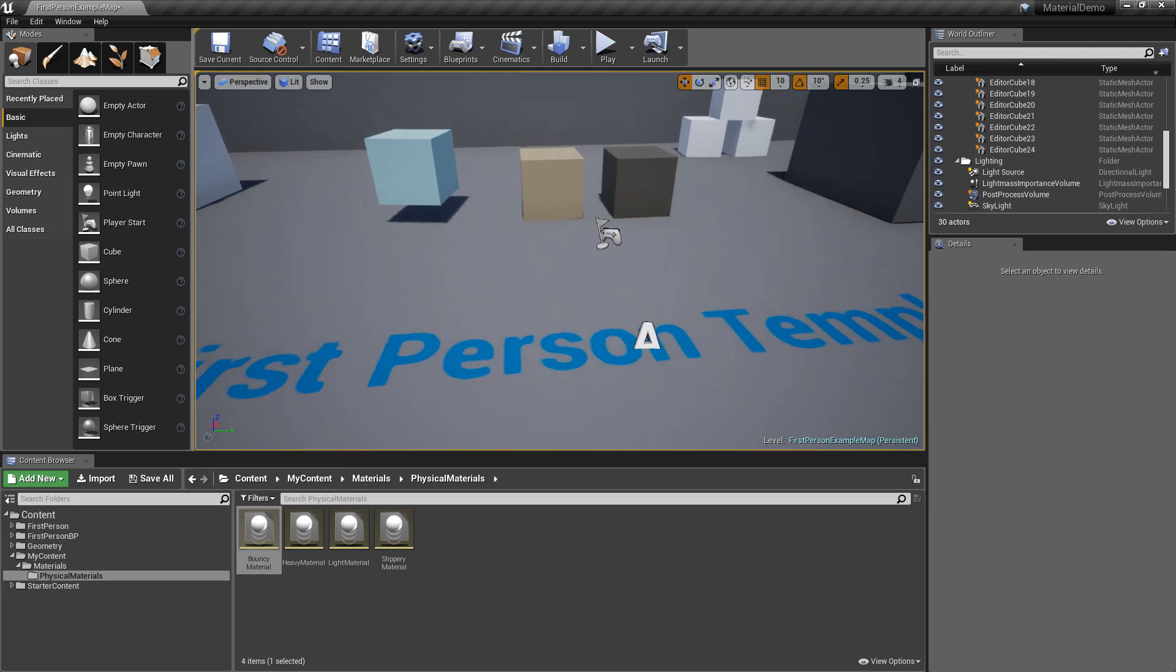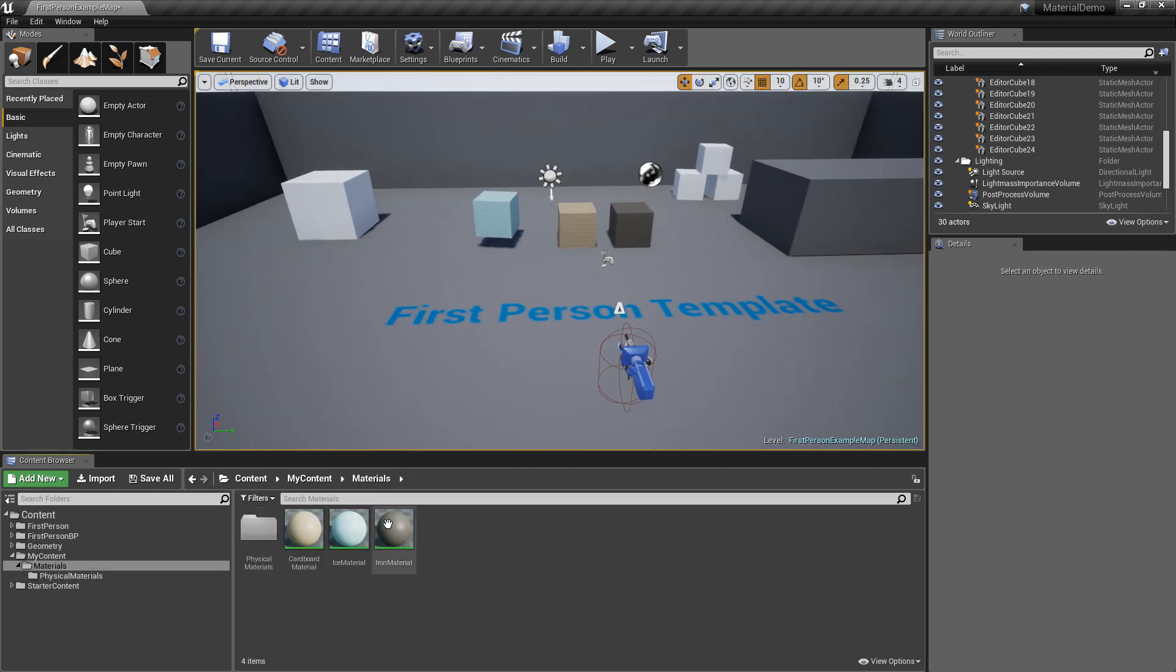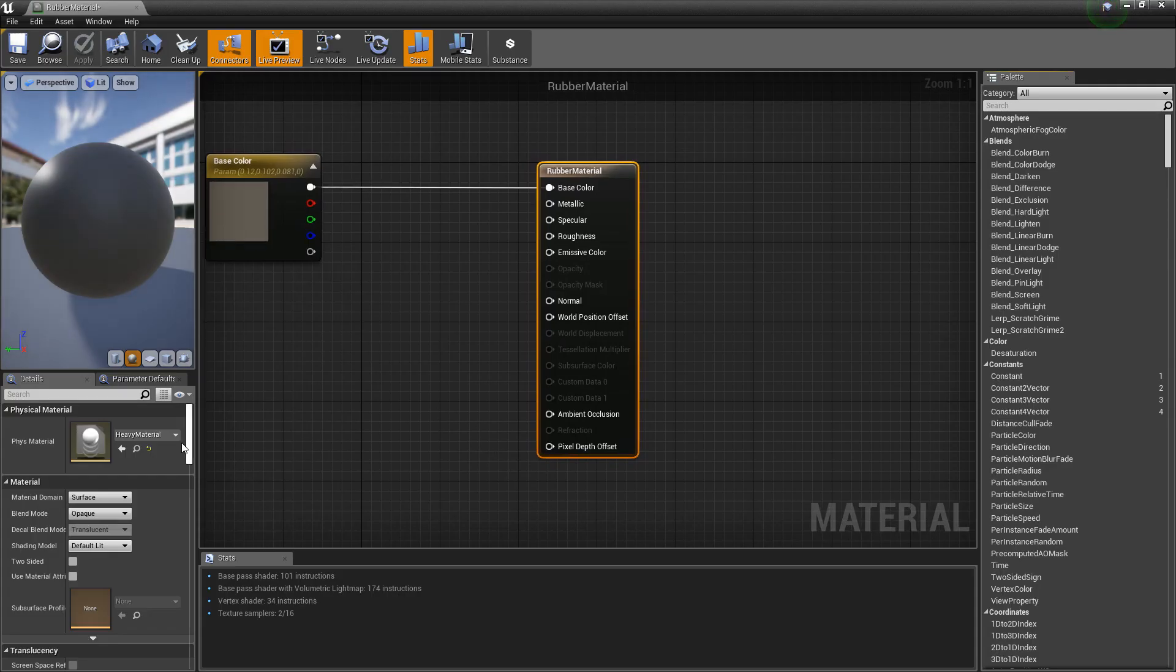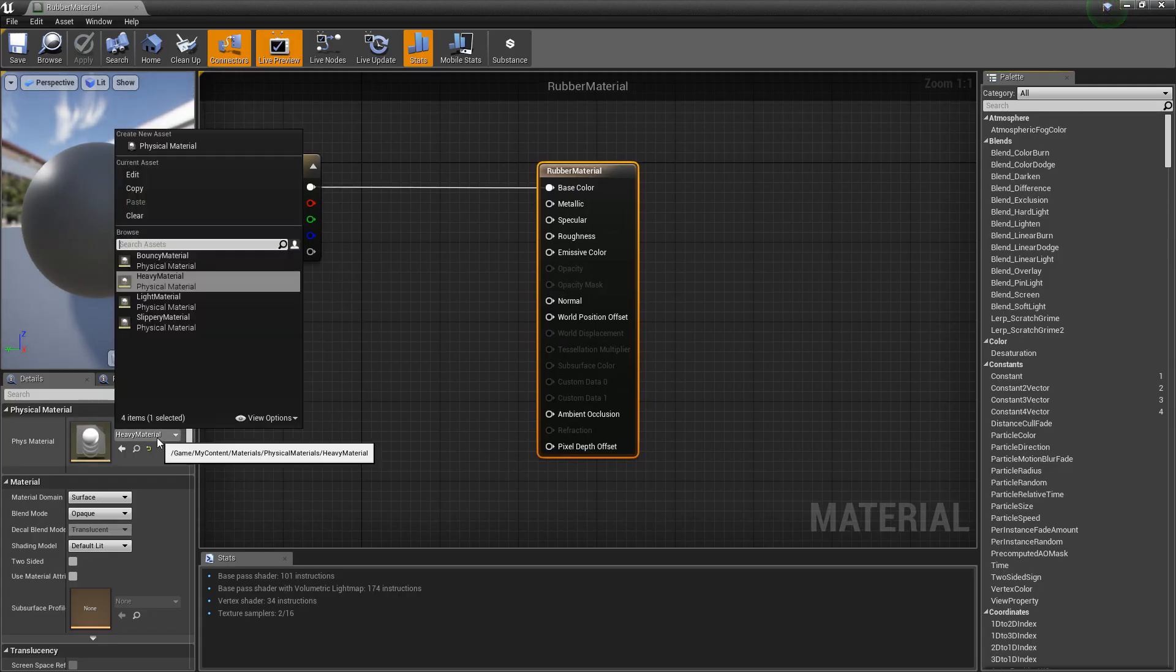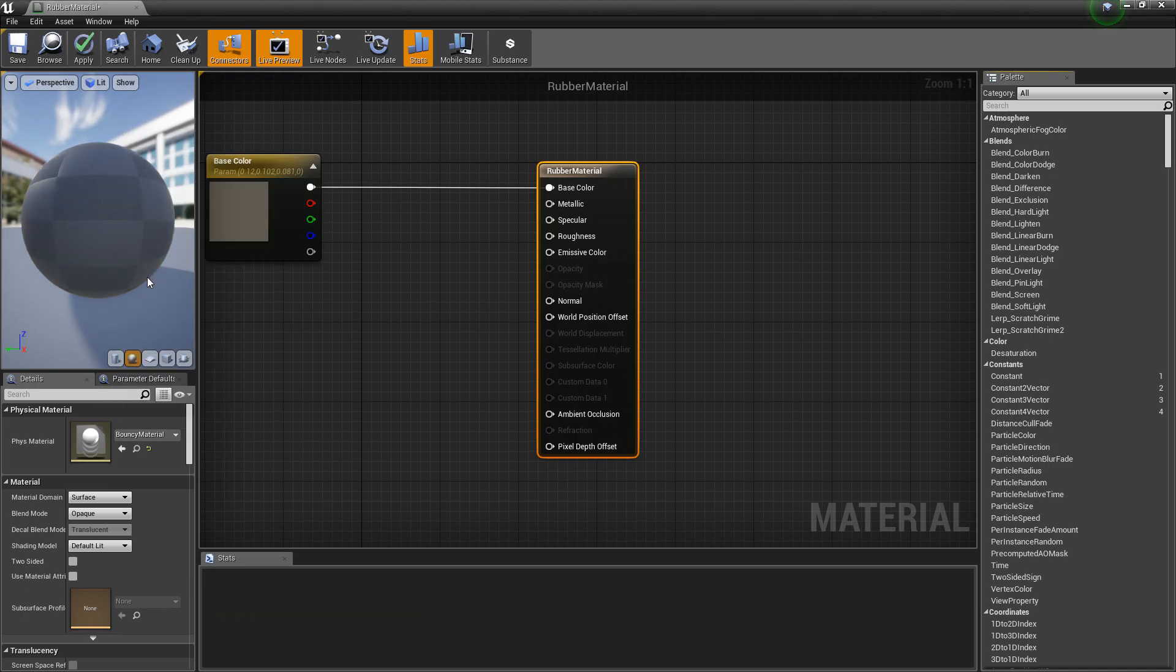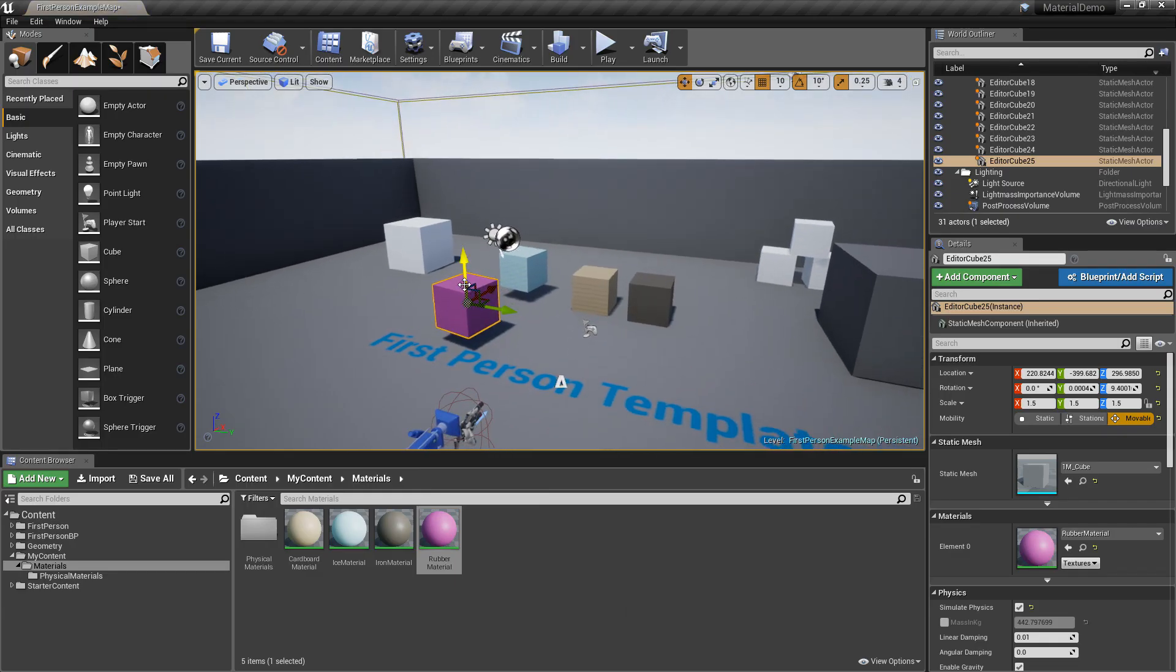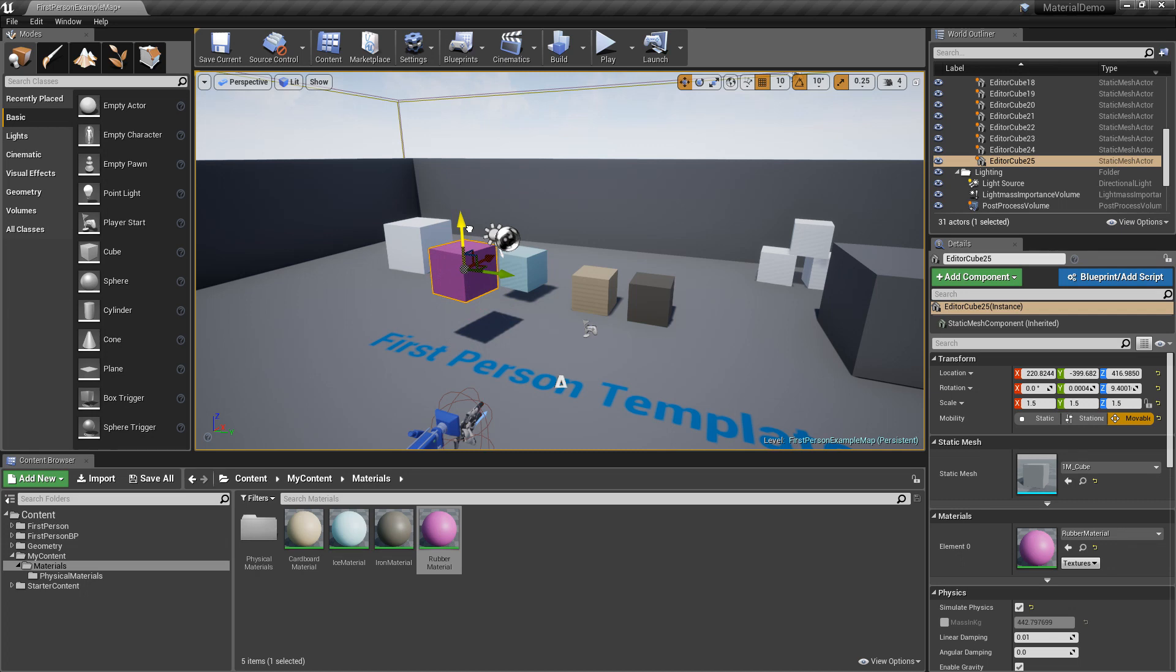So let's make a new material, change it to bouncy. So this is not going to actually have 100% bounciness, it's going to have 50% probably, because the floor is probably 0% bounciness. But let's see what happens.